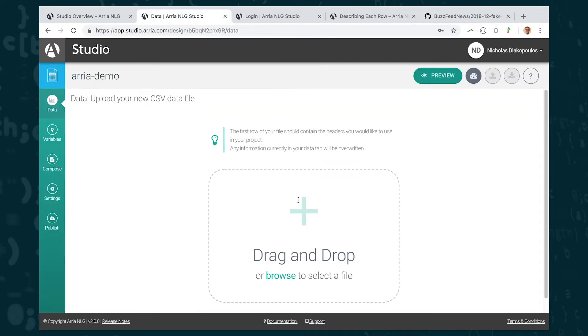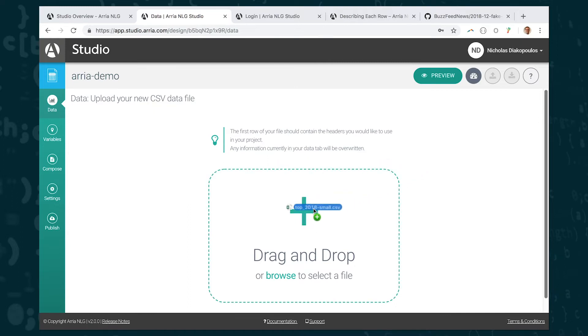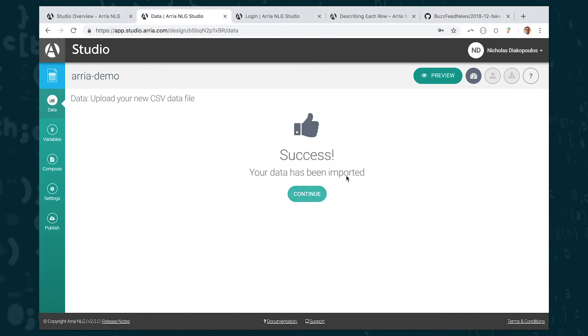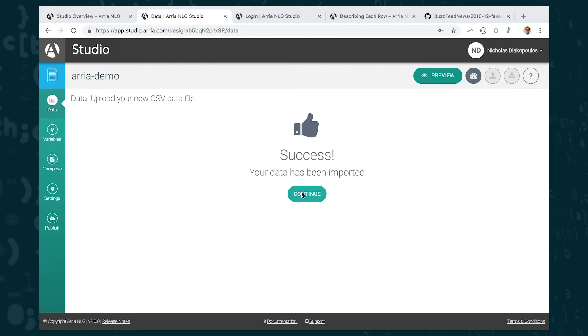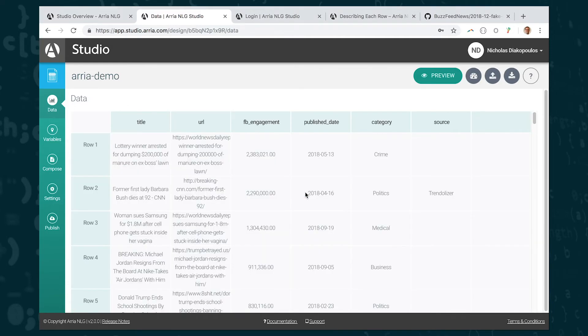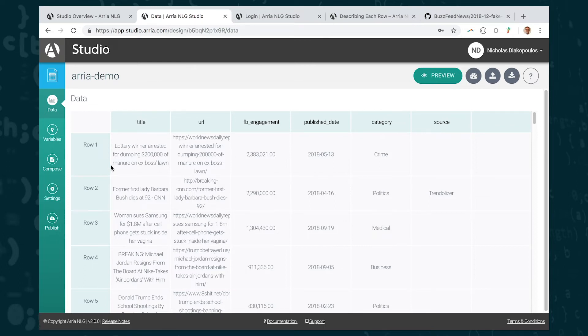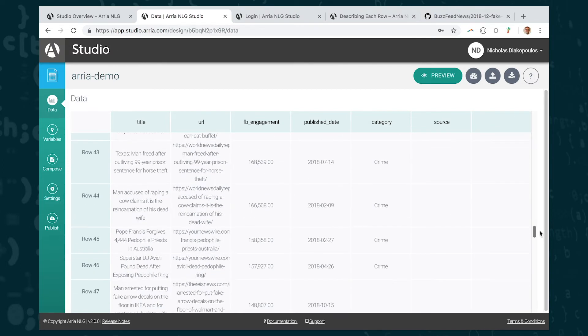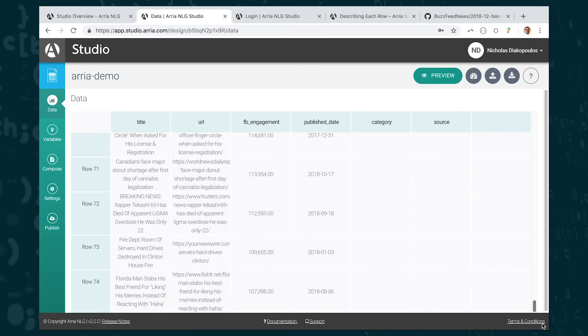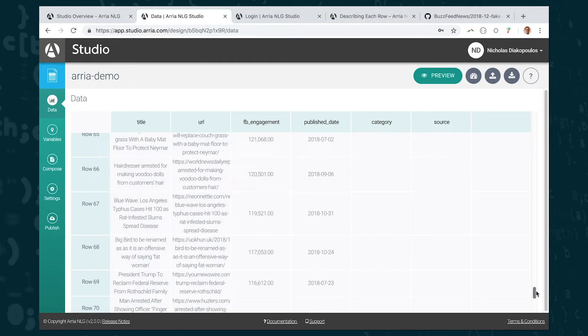So I'm going to jump back to ARIA now. You can see there's an area where it says drag and drop or browse to select a file. I'm going to drag and drop my file over here. It says success here so it successfully uploaded my data. One thing to be aware of is that there is a limit on the data file size that you can upload with the free account. In this case I've already made sure that the file is less than the file size limit.